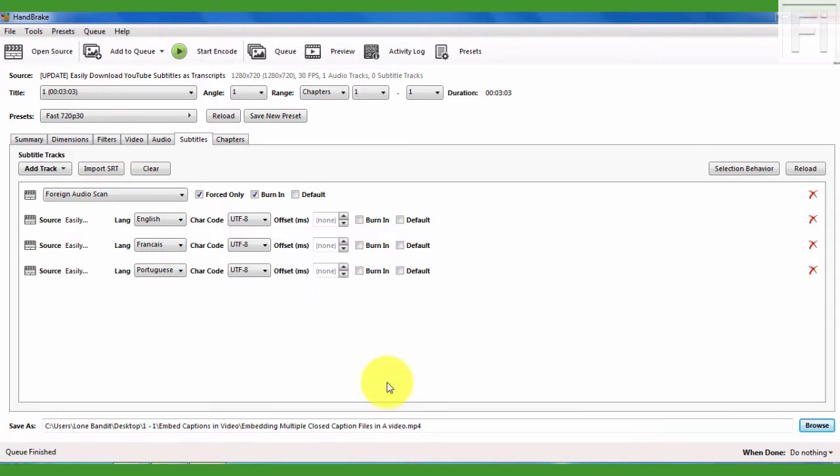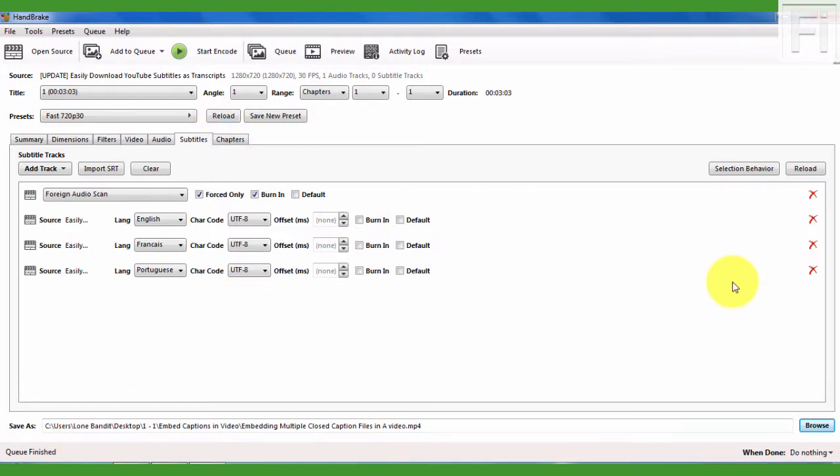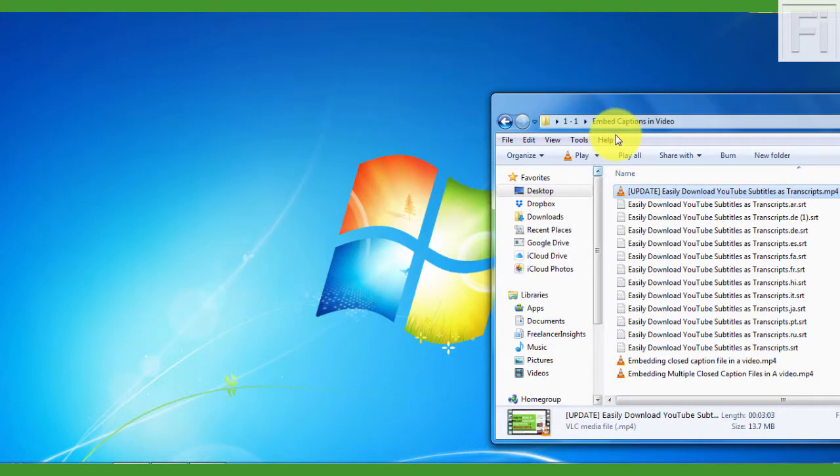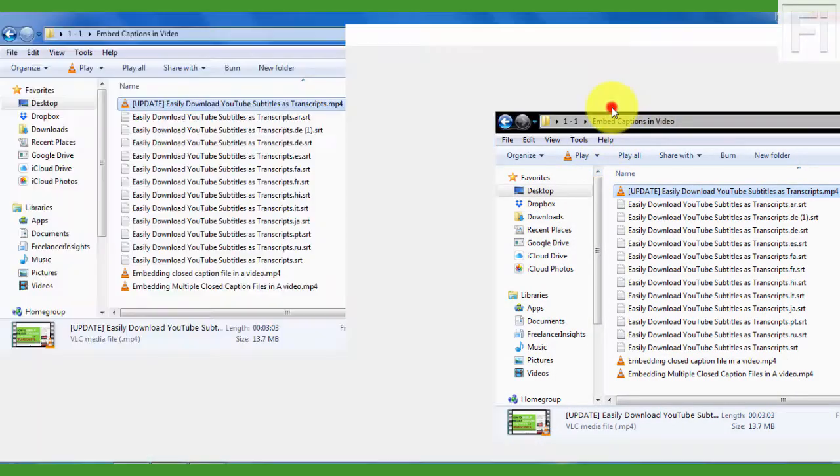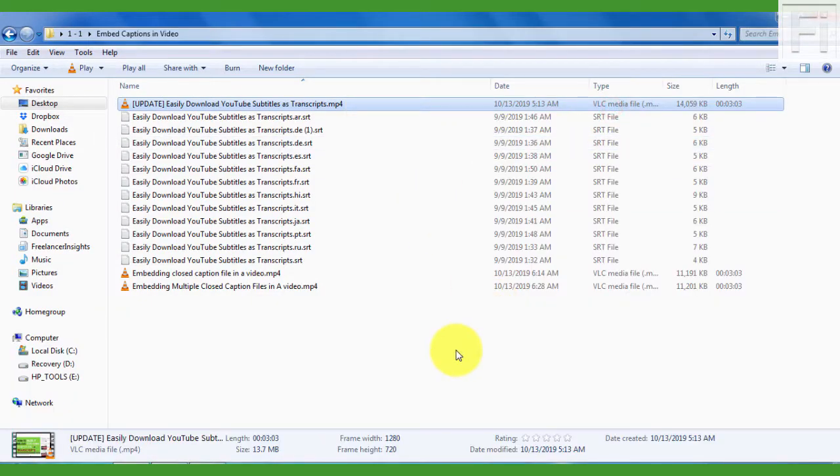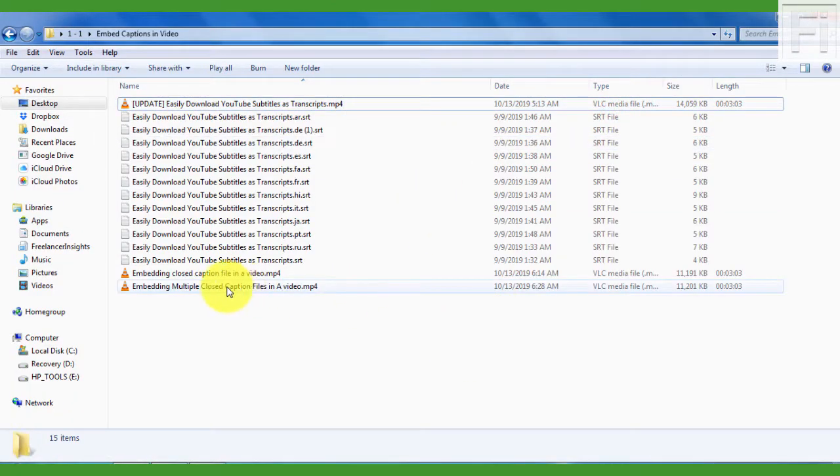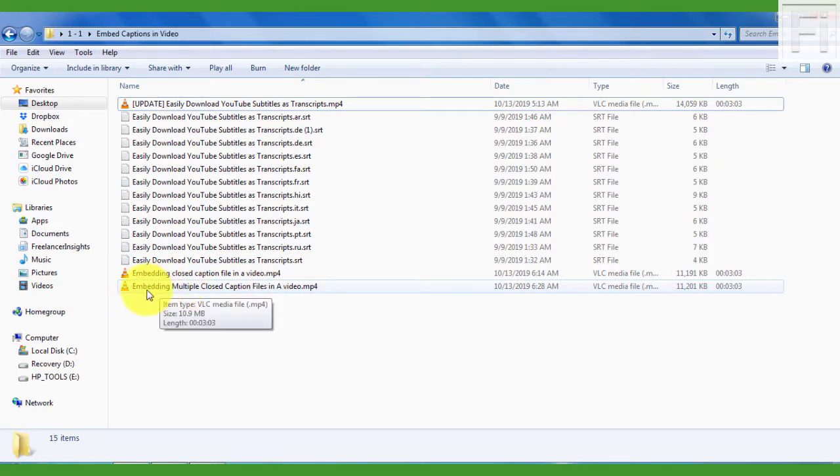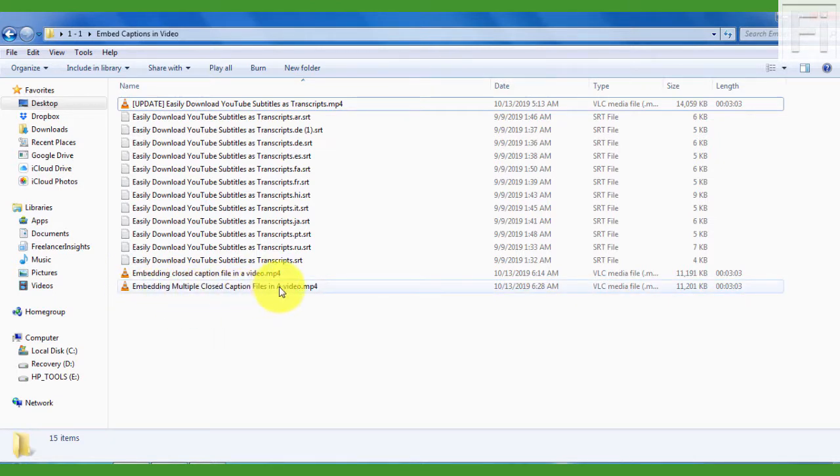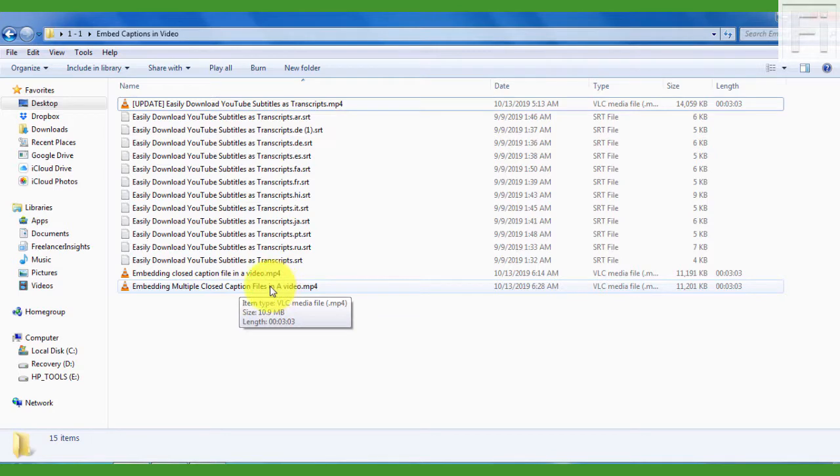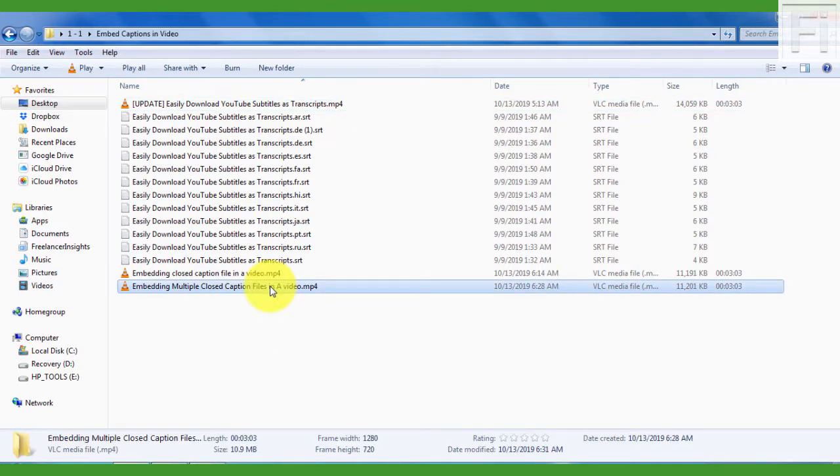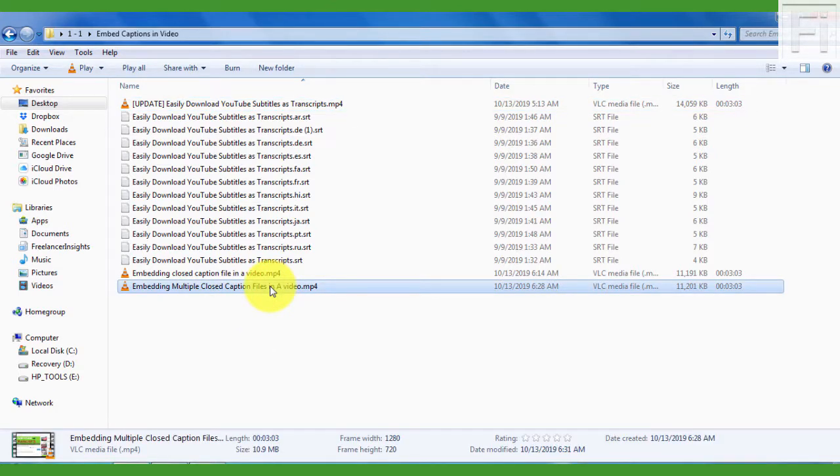Once the video is done encoding, it will give you the Q finished notification down there. And nothing is going on. So I'll just minimize this and navigate back to a folder. And I want to play this video, which reads Embedding Multiple Closed Caption Files in a Video. And this file will play in VLC Media Player. So just double click on it.